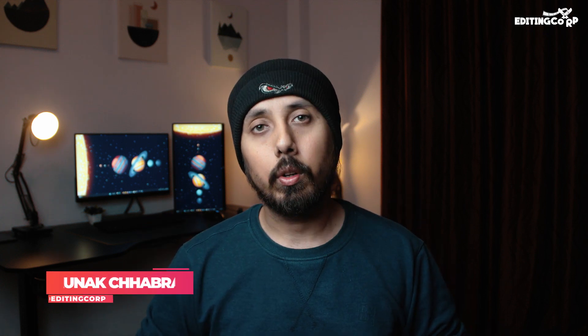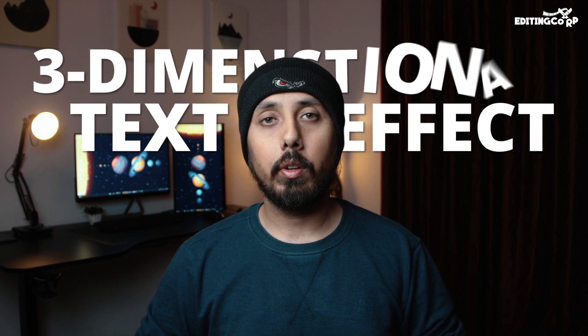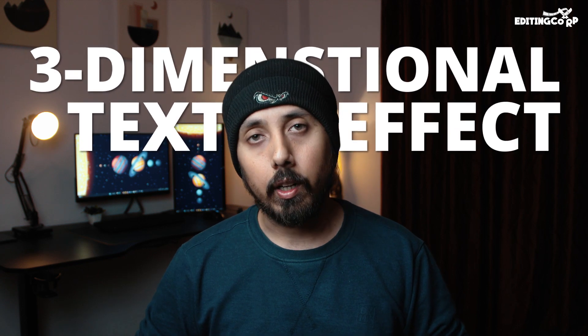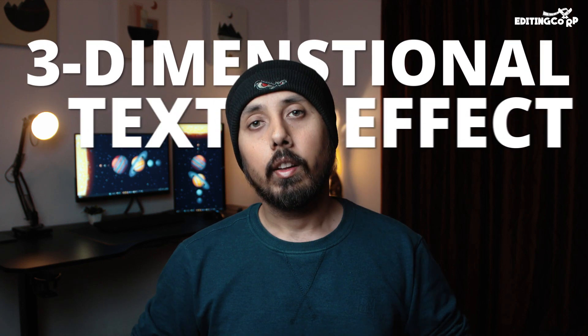Hey what's up, it's Alex Shabra with EditingCog and in this video I want to share with you a simple trick to create a 3-dimensional effect in Adobe After Effects.